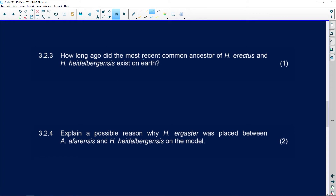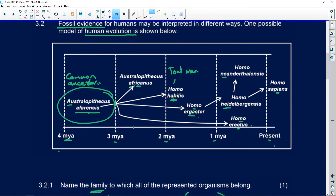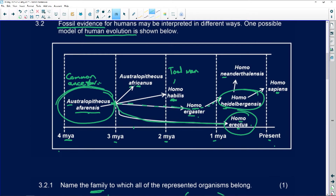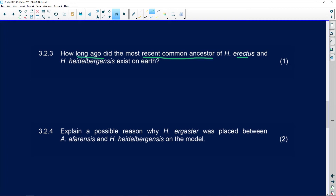How long ago did the most recent common ancestor of Homo erectus and Heidelbergensis exist on Earth? So you go back along the diagram: Homo erectus and Heidelbergensis share a common ancestor in Australopithecus afarensis, and that split happened at 3 Maya. So three million years ago.